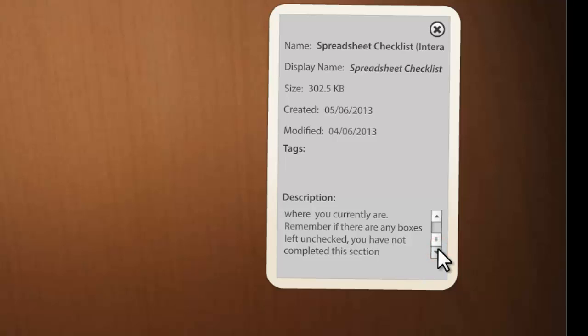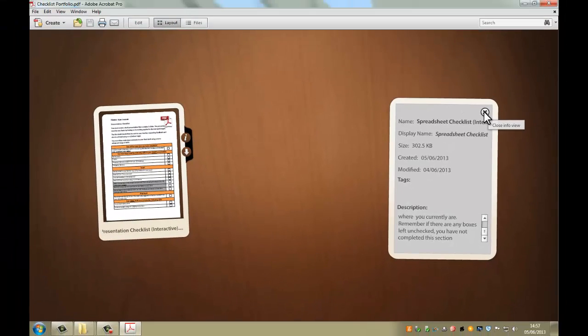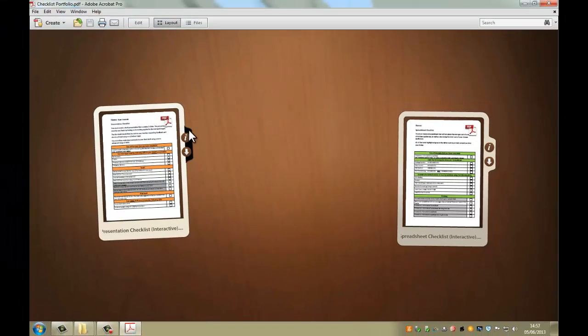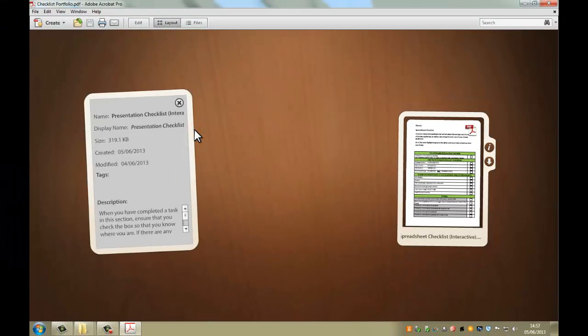Remember, if there are any boxes left unchecked, you have not completed this section. And if you've not completed any parts of the work in any section, you will not be entered. So it's important that you keep a track of what you're doing every time you complete a task. And it's the same for this one over here. Okay, and you can check those.